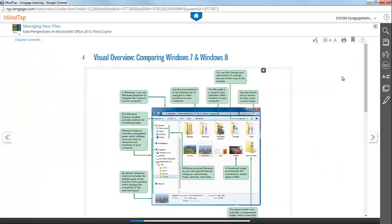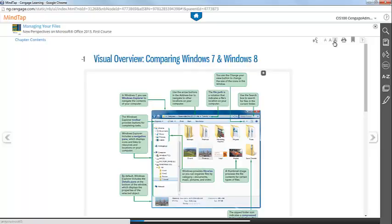You can maximize or minimize the text on the page using the A icons that are listed in the top right-hand corner of your screen.